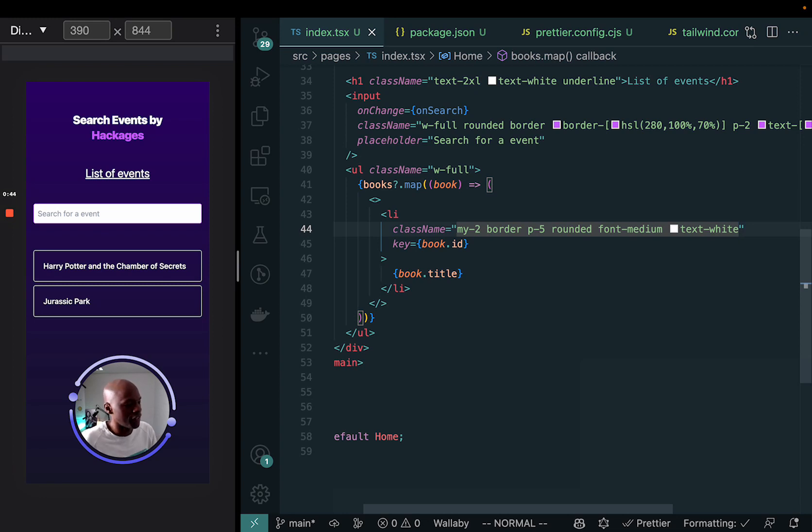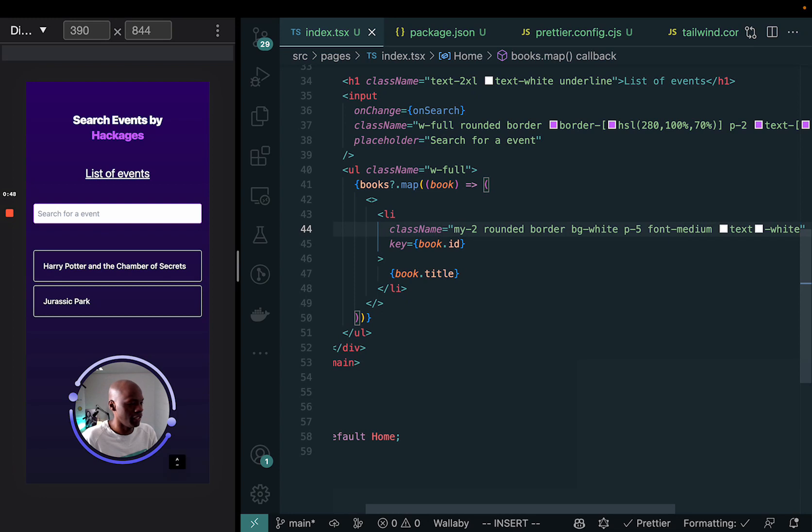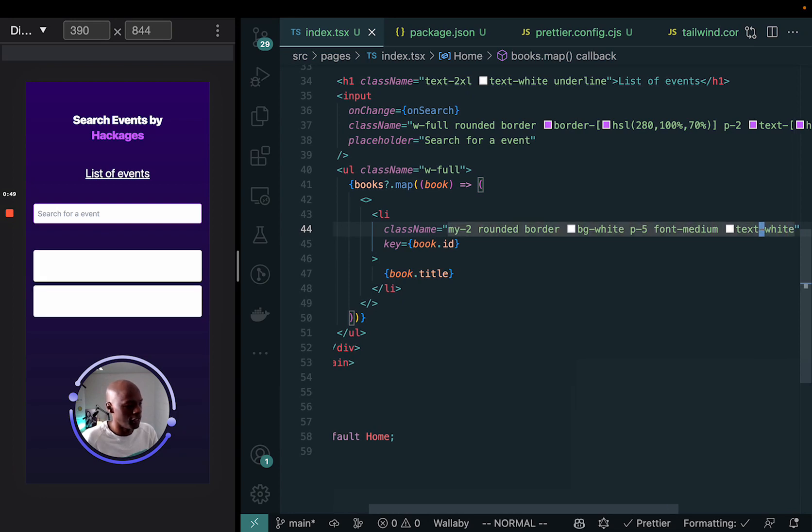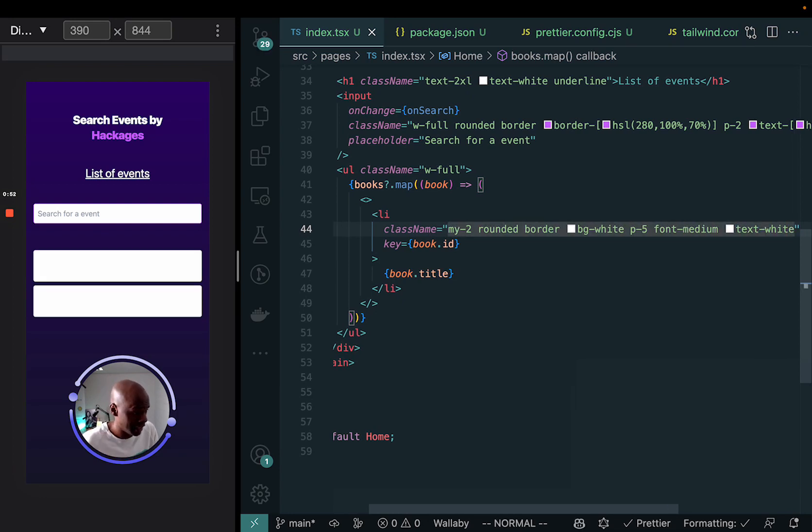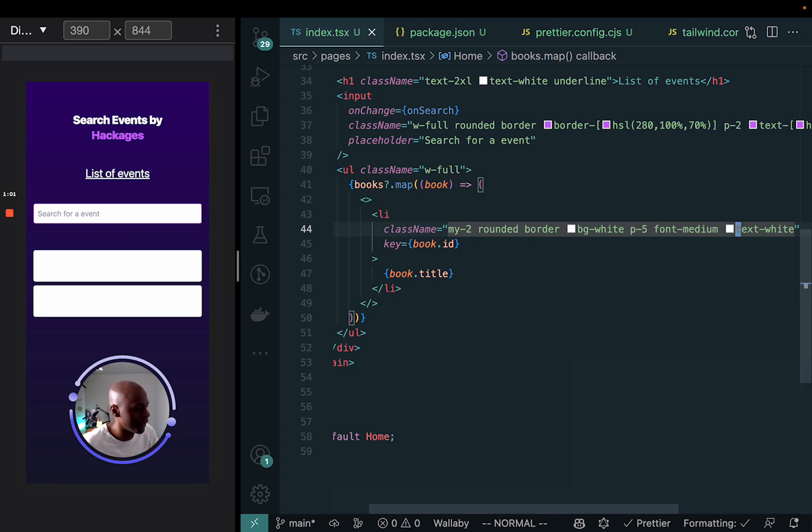And if you say, for example here, I'm just going to say background is white. You see that right away on the left there that the background goes white. But that's not really what we want here. I just want to show you that this is the code here is applying on the left right there.